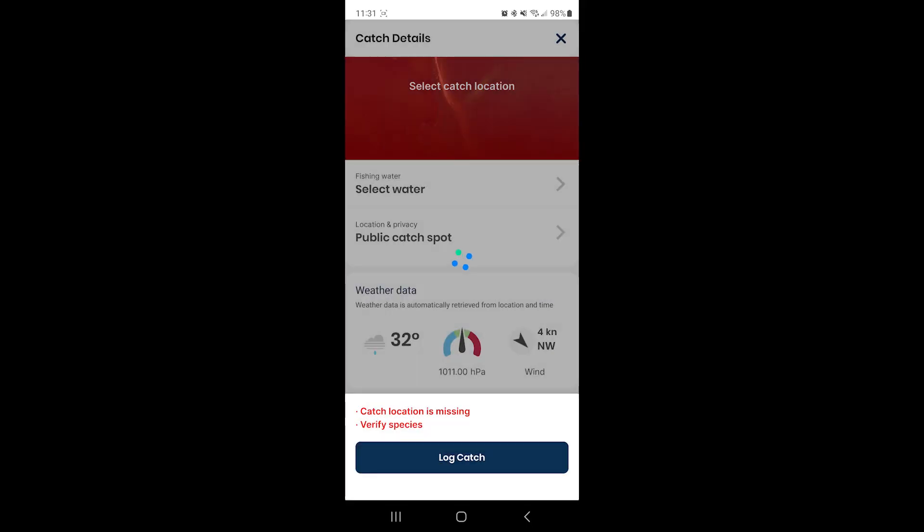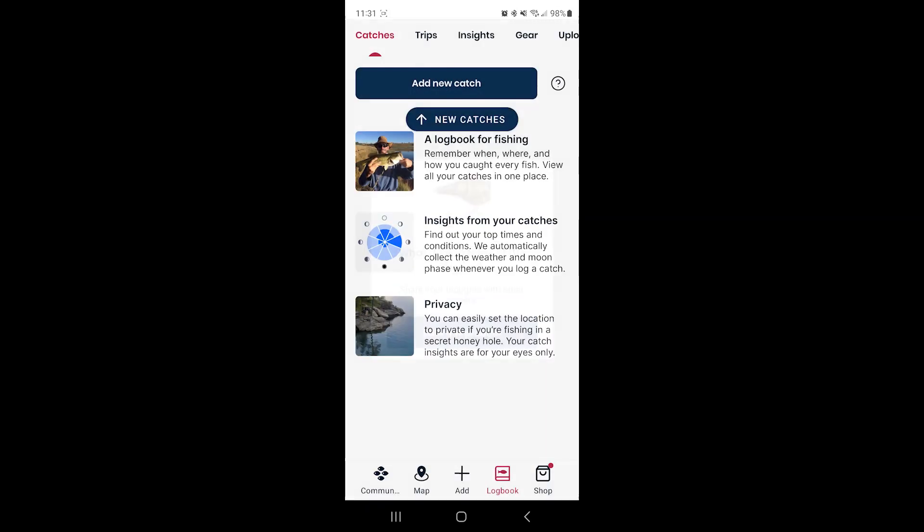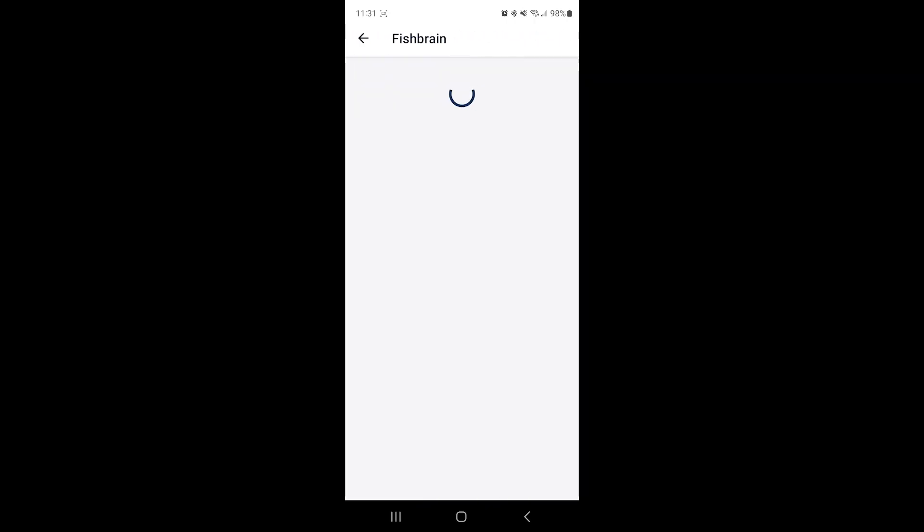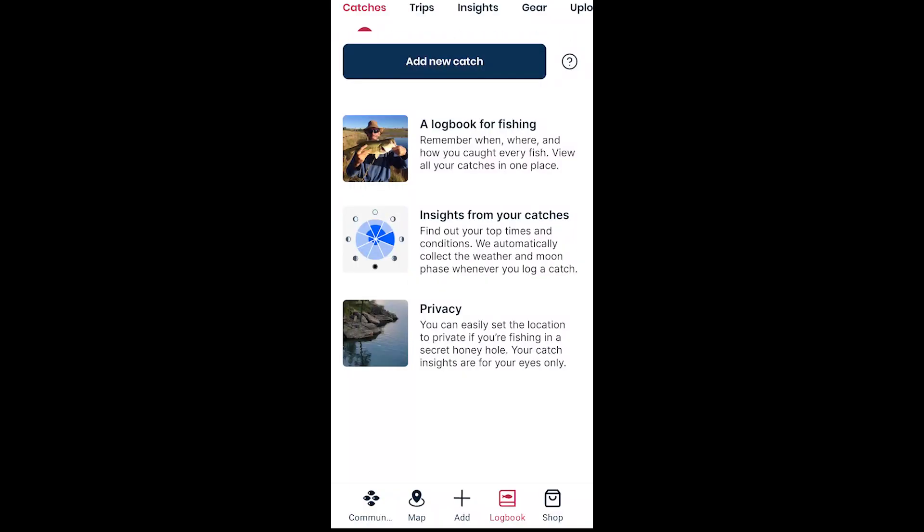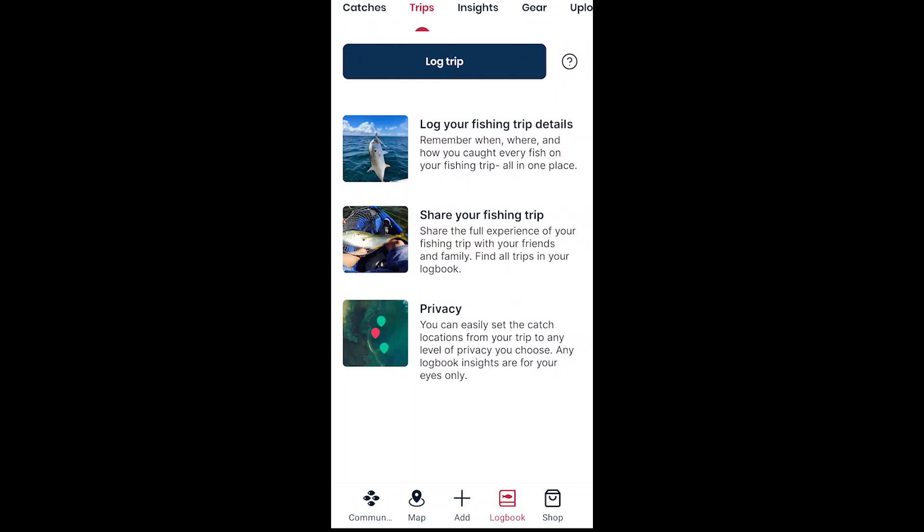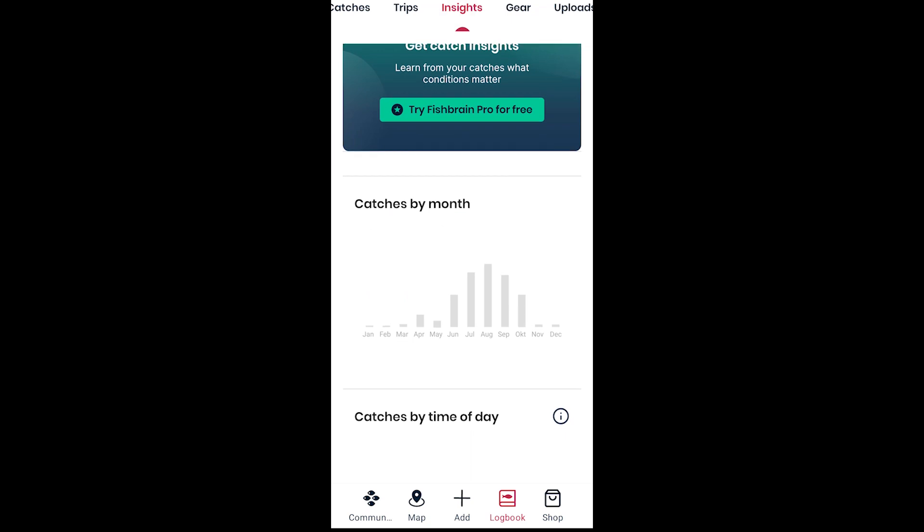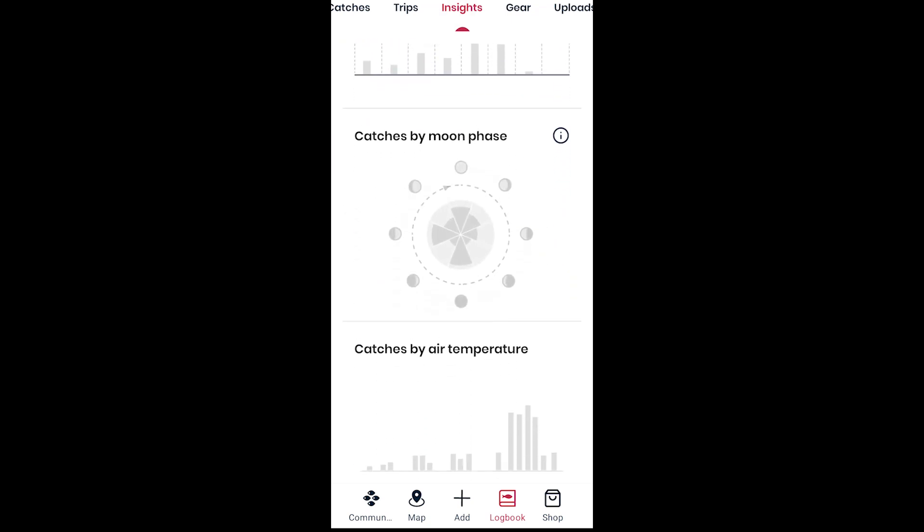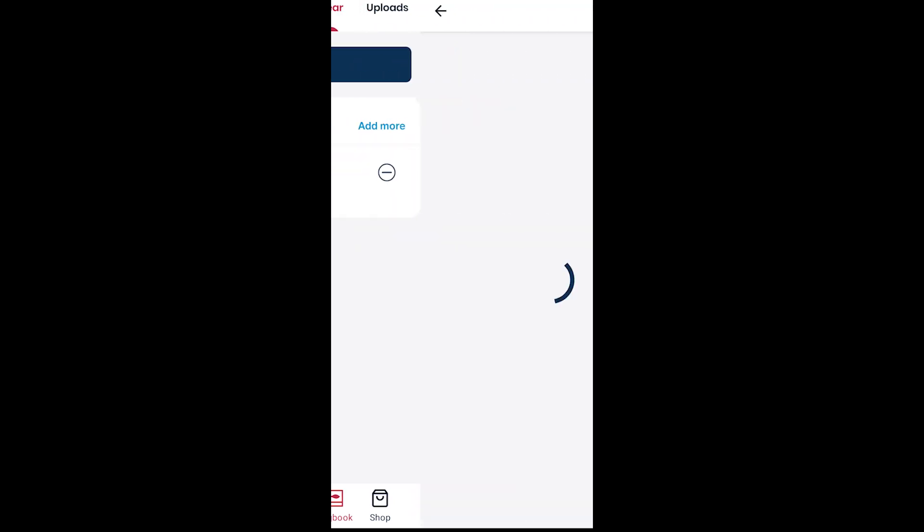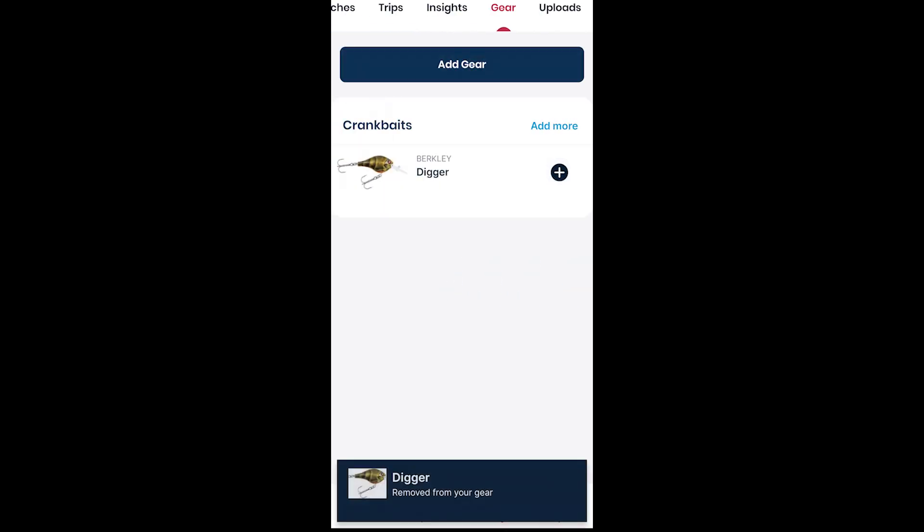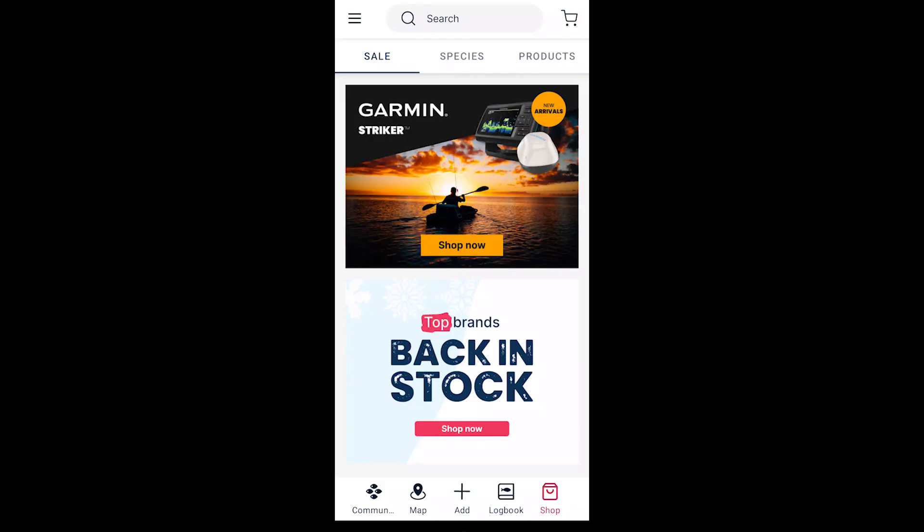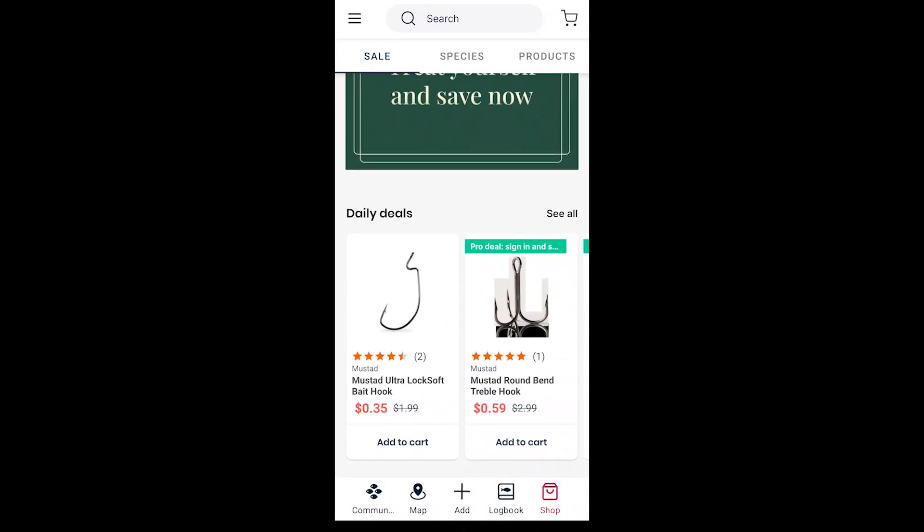In addition to saving your catches, the FishBrain app also has trips you can save, your insights you can log, your gear. It'll save past gear that you use, you can add new gear, and then it'll also have a page for all the uploads that you've done so far, and you can review all that.